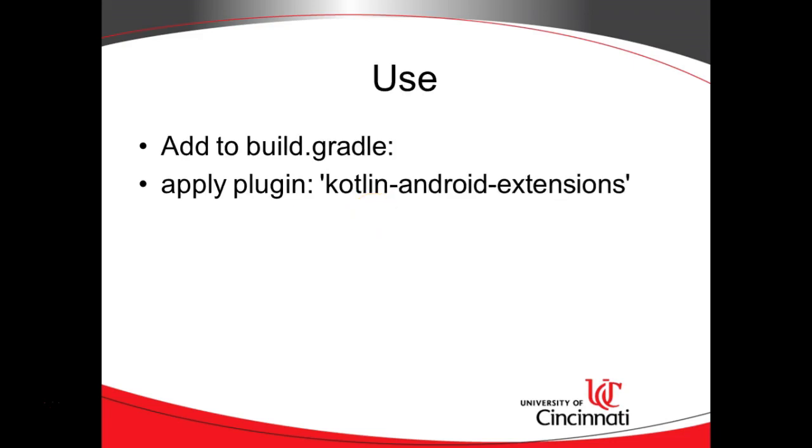To set up the Android extension all we have to do is add this line to our build.gradle, so apply plugin Kotlin Android extensions. Let's go ahead and give it a go.